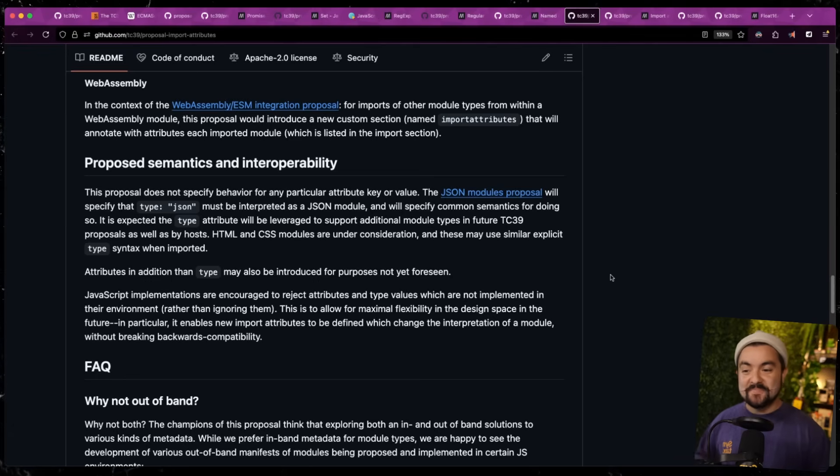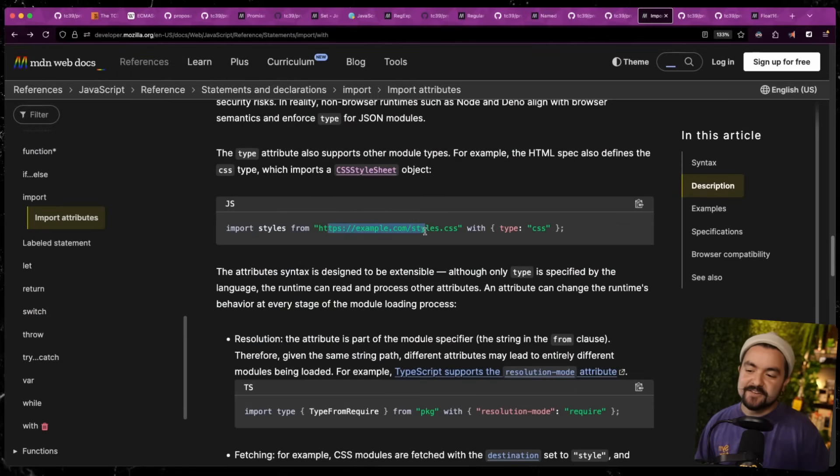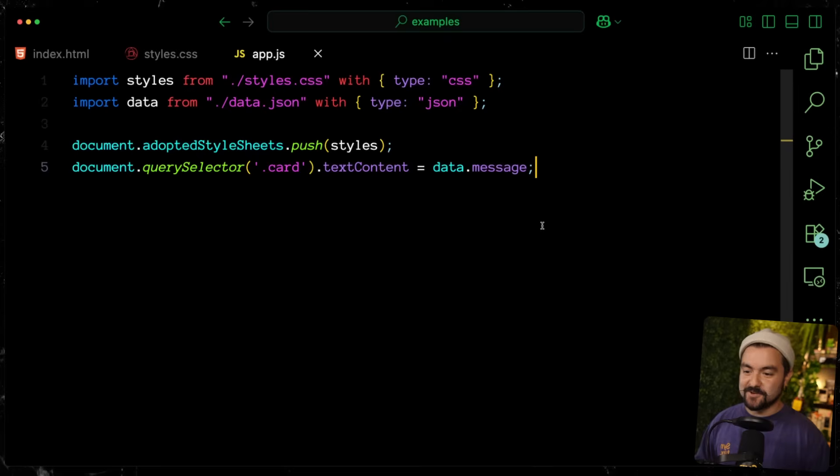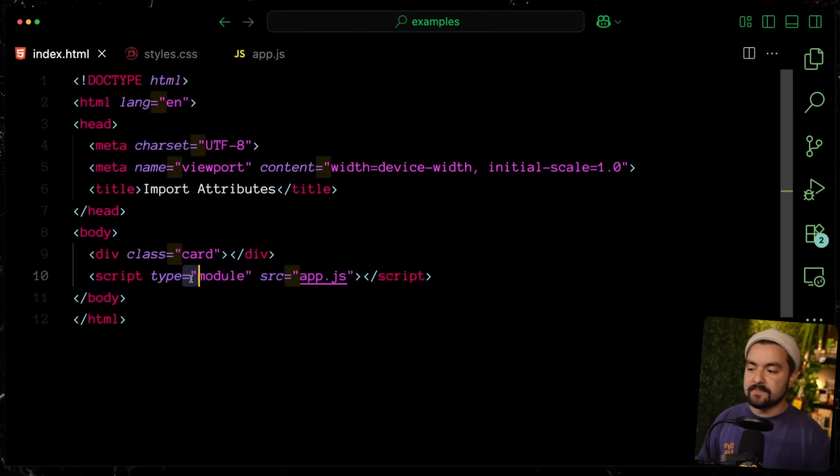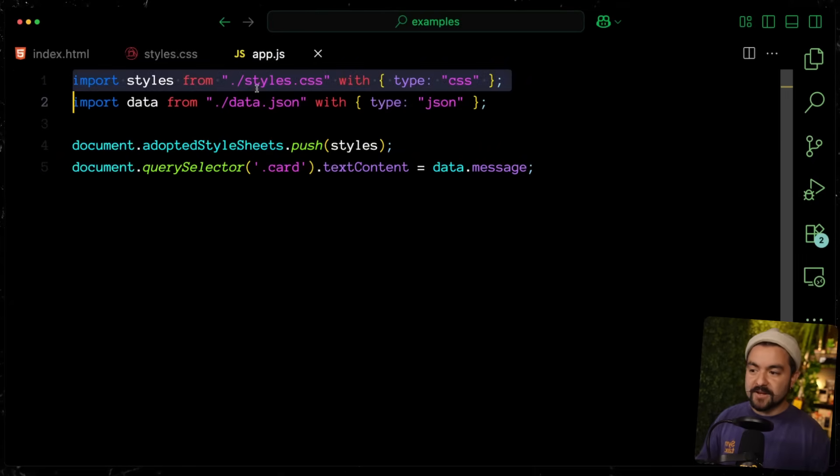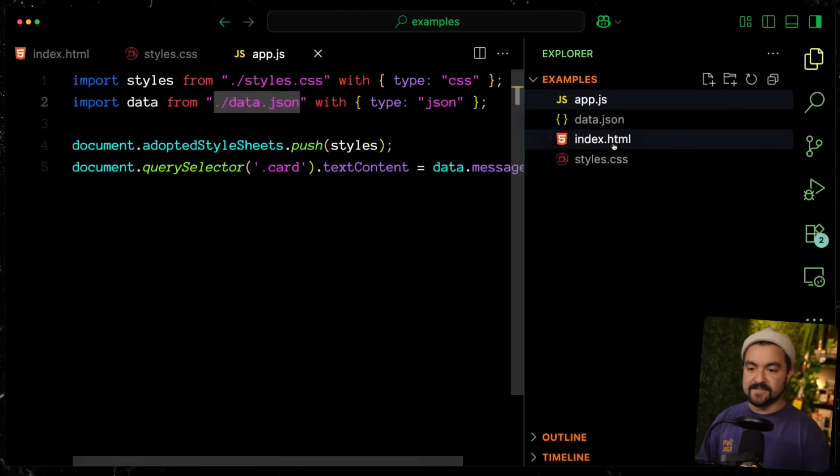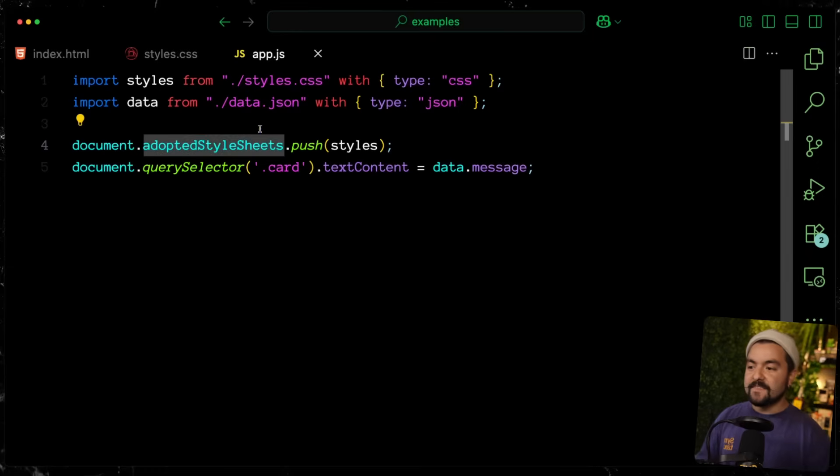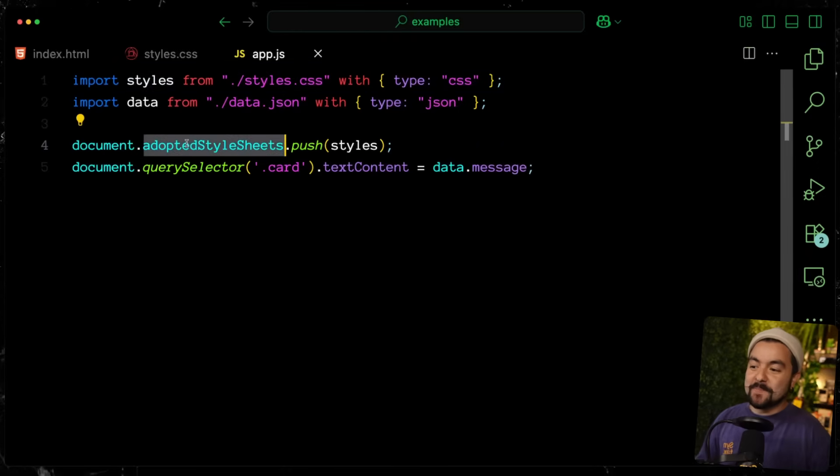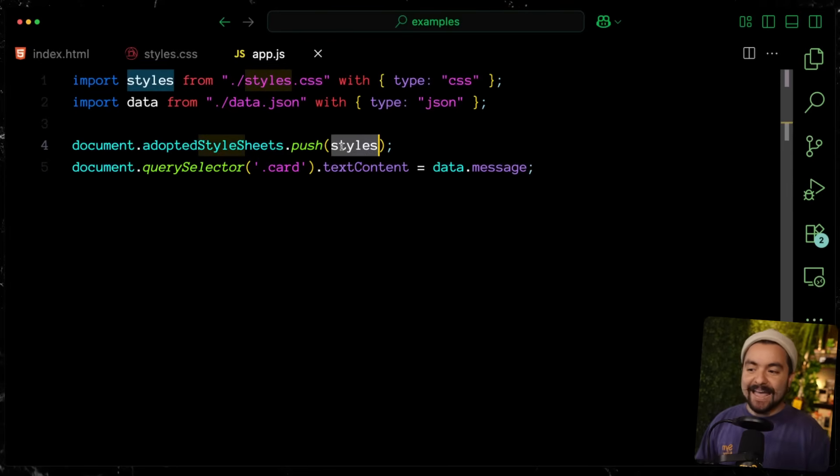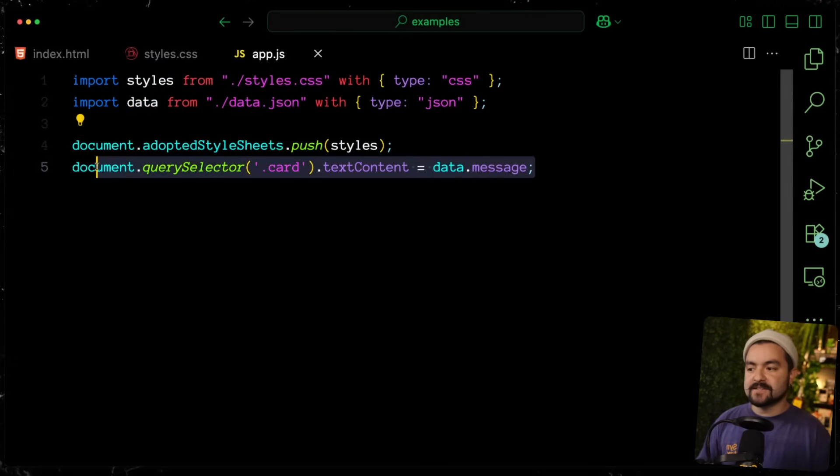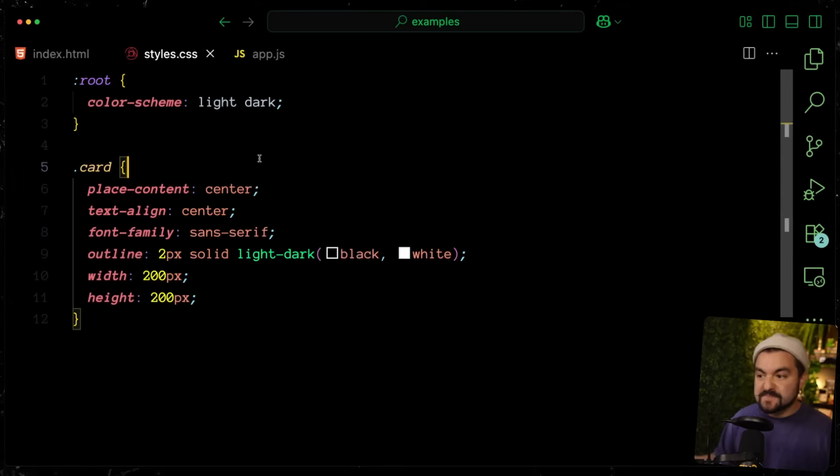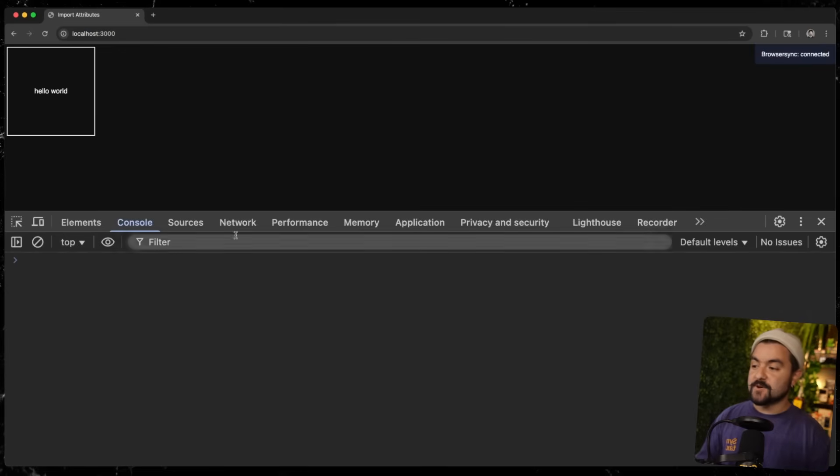And so imagine being able to import an HTML partial and using it in your JavaScript code, or being able to import CSS modules directly into JavaScript code without the need of a bundler. Now, this was new to me, but importing CSS actually works inside of Chrome browser right now. If you look on the MDN page, they have this example where you import a stylesheet from a URL with type CSS. I tried running this inside of Firefox. It says invalid module type, but in Chrome, this actually works. So I have some example code here. I just have an HTML file. I'm bringing in this JavaScript file as type module. And then in my JavaScript, I'm importing this style file. I'm also importing a JSON file.